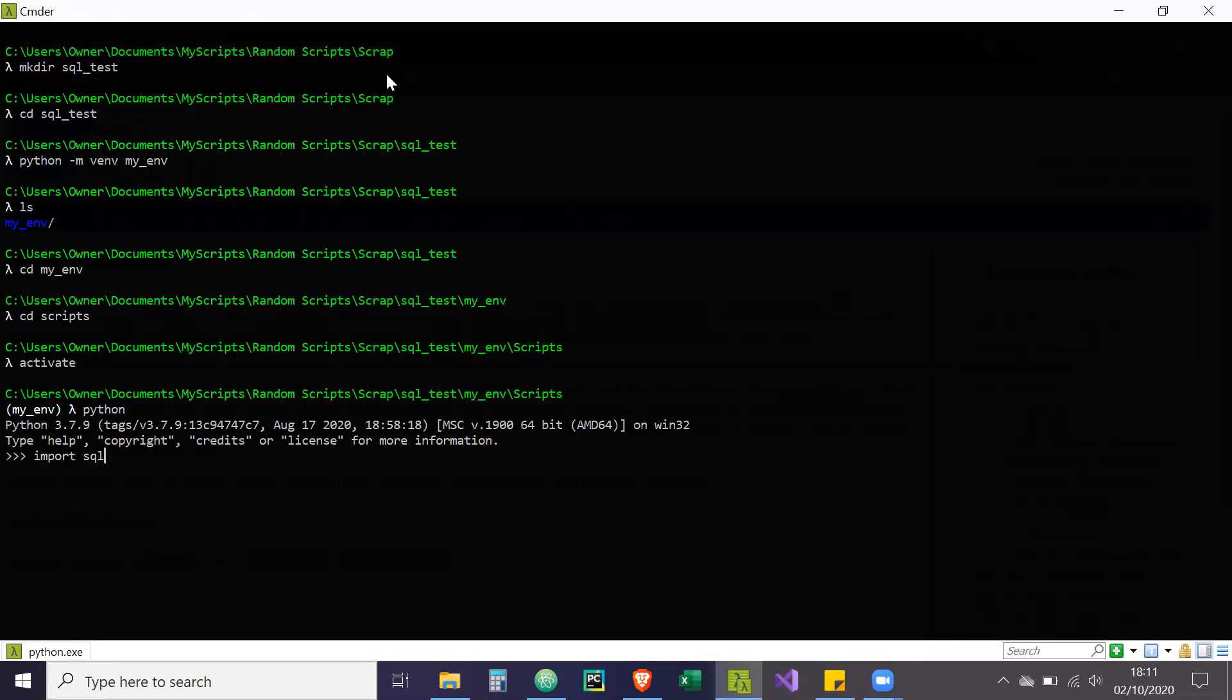So now I'm going to import SQLite 3. So I'm going to show you here now is how to check the SQLite version that you have. So now this first one, I'm just going to show you because it does cause confusion. This is 2.6.0. This is the PI SQLite version.